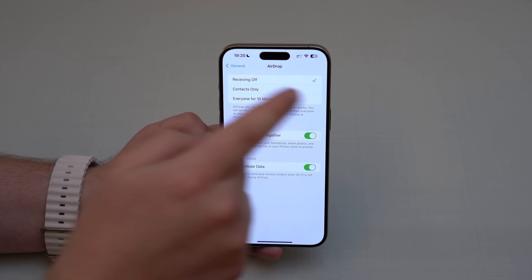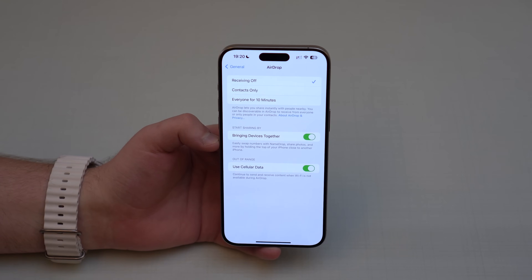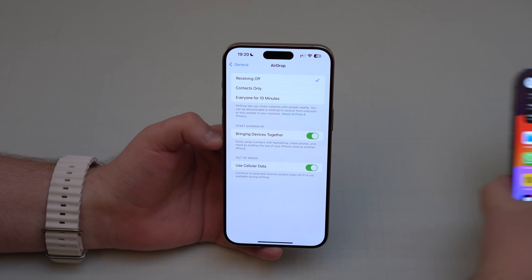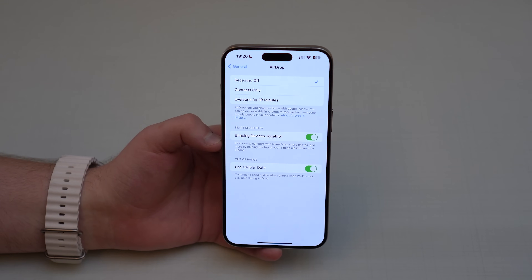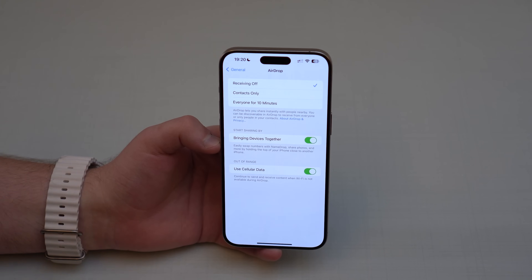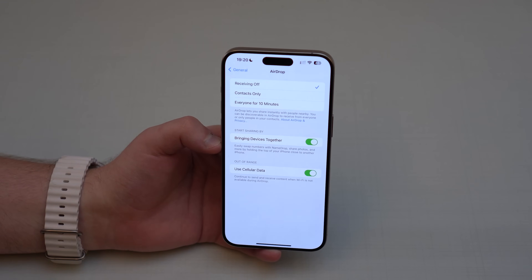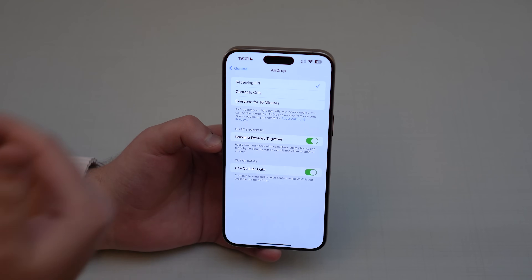Anyone running iOS 17 can just bring their iPhone close to mine and get my personal information — my photo, number, email, work address, home address, and anything you have saved on your contact card. I think this is a bad thing when you're talking about security and privacy.